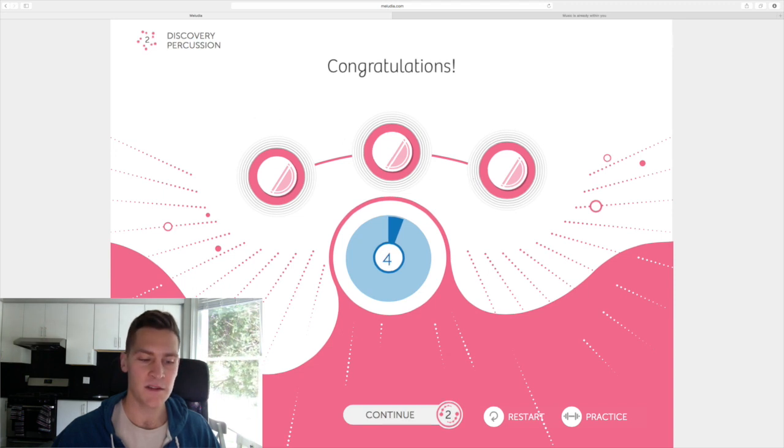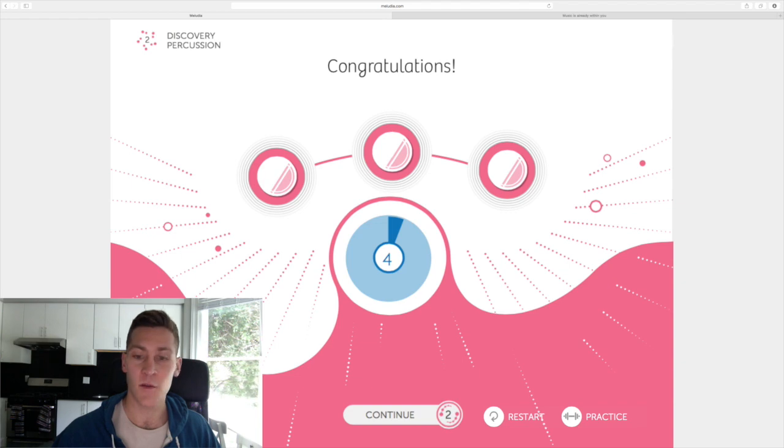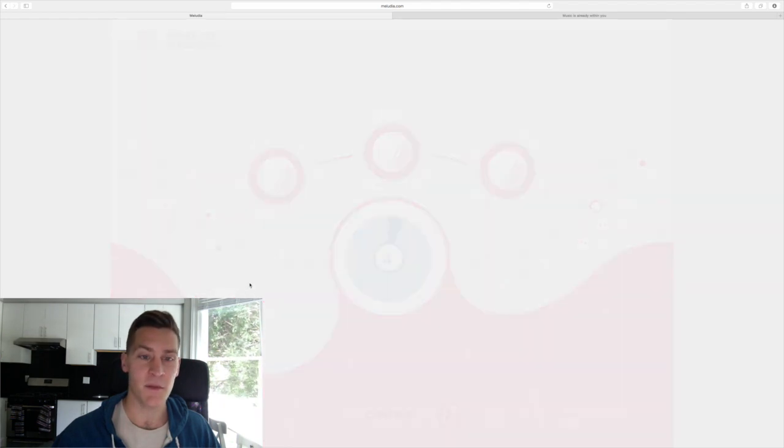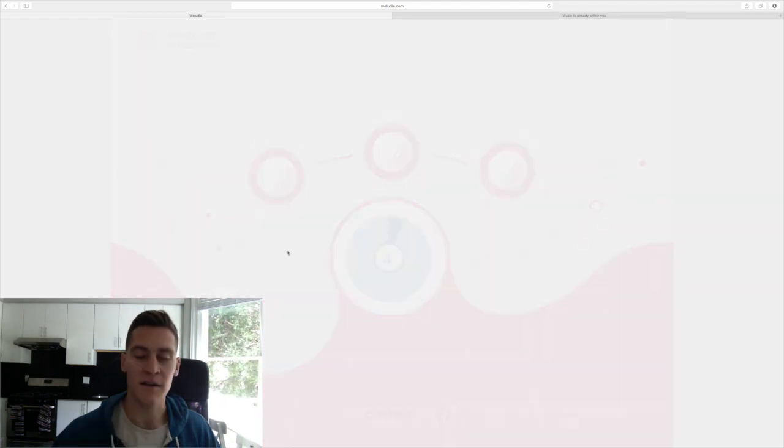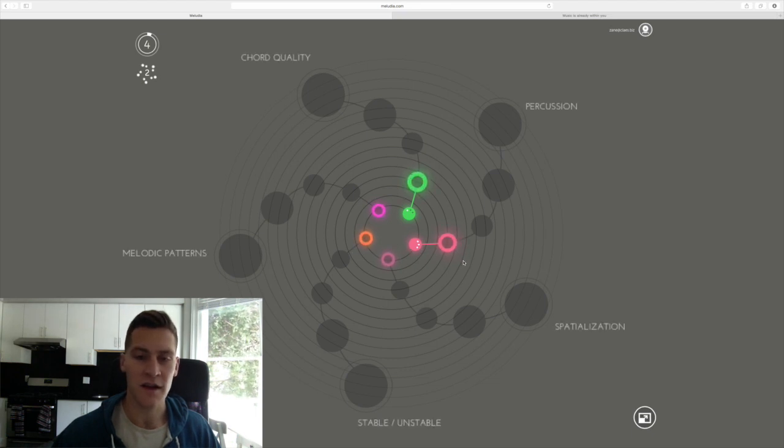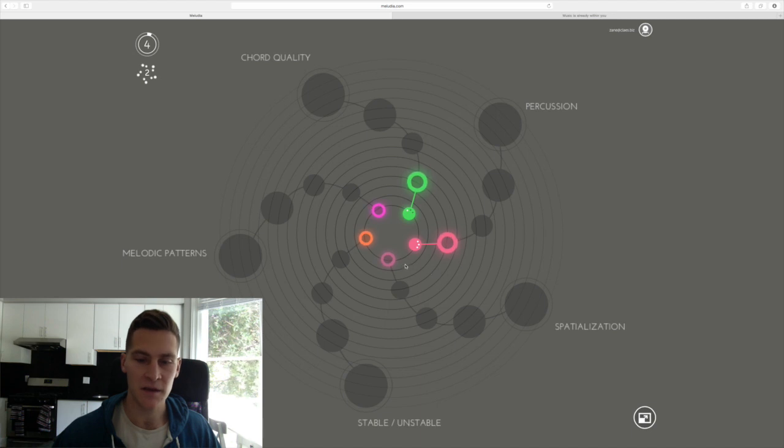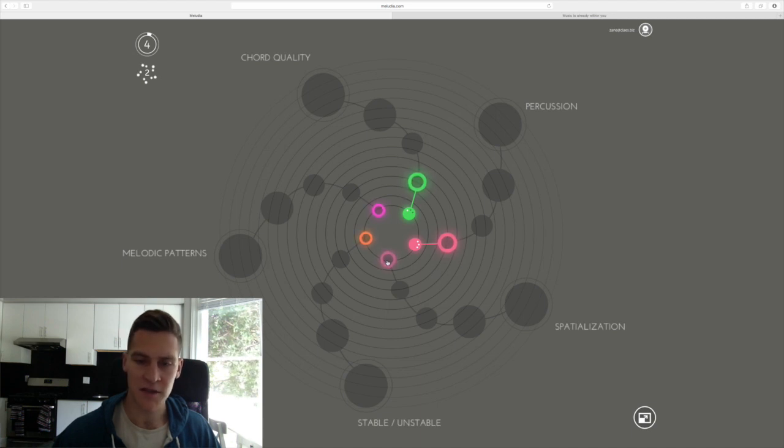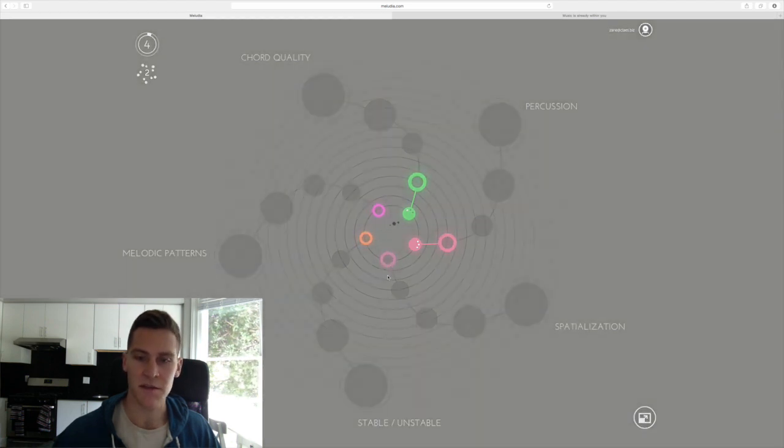Now some of the other skills I have found quite challenging, sometimes some of the pitch detection and other component parts that Meludia teaches are much more difficult than that. The percussion just happened to be relatively easy. Let's check out spatialization.